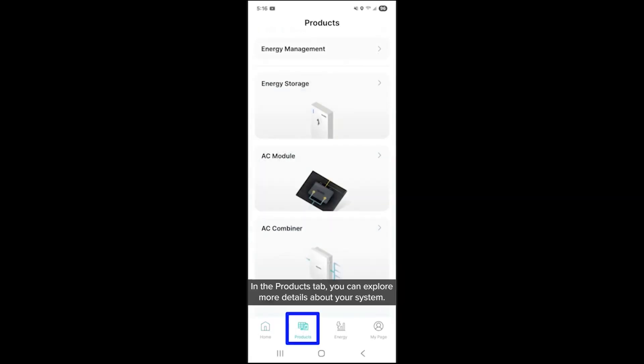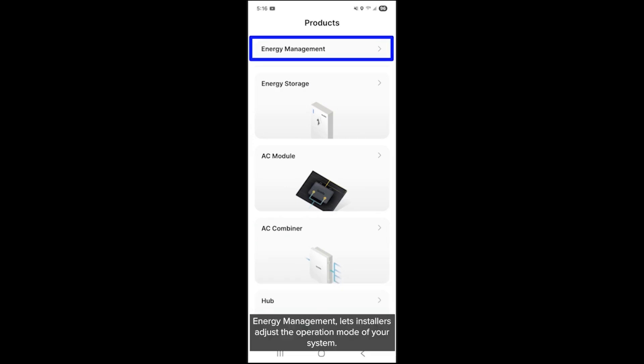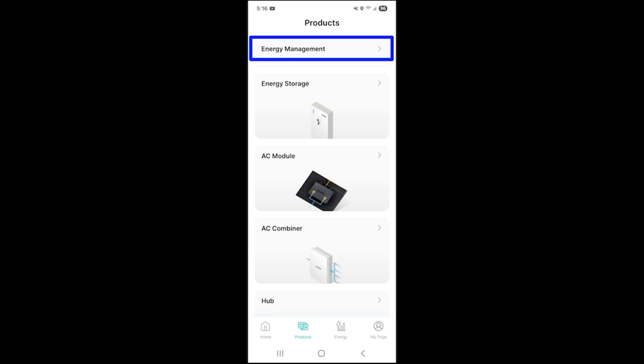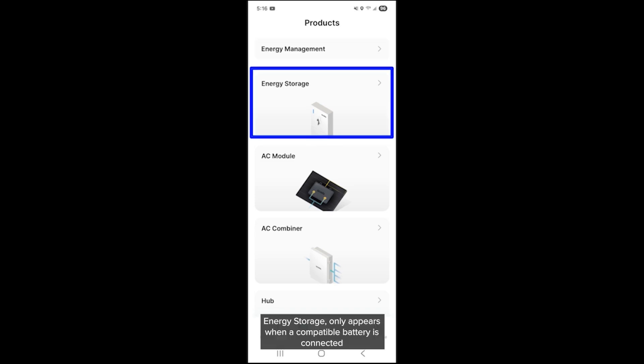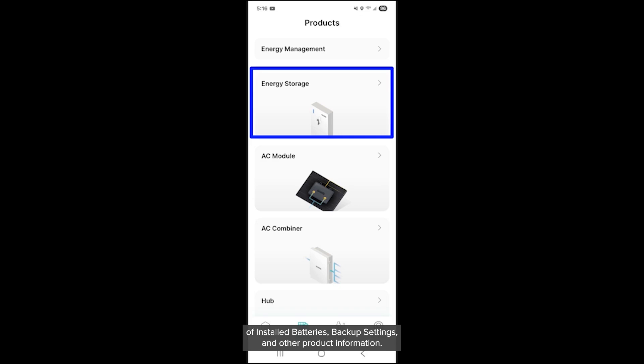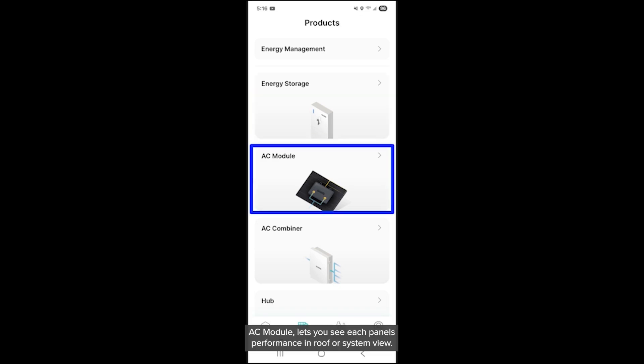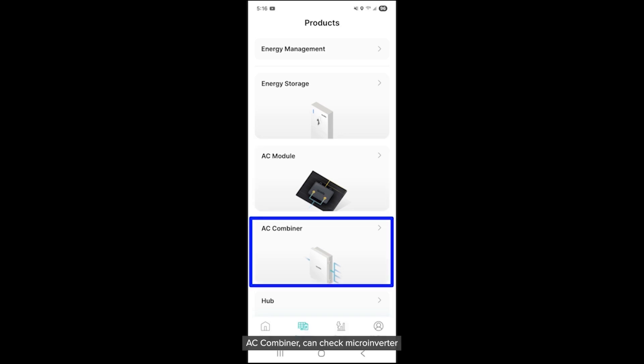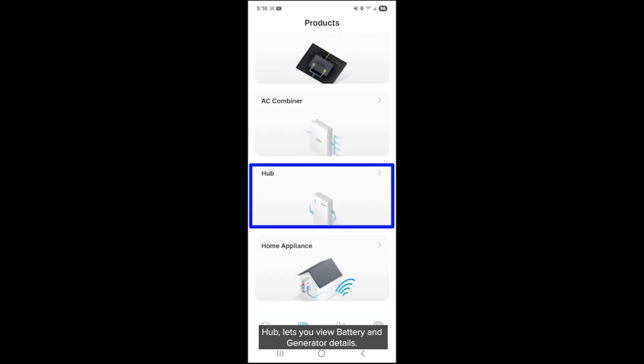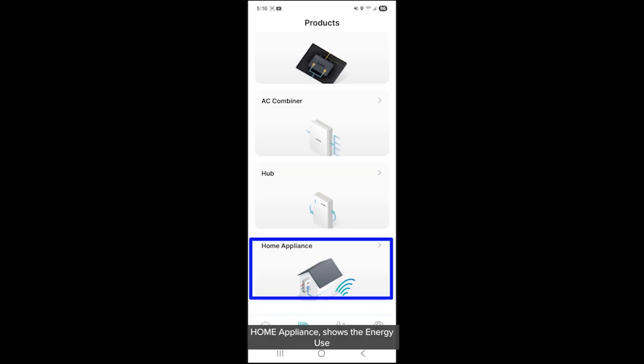In the products tab, you can explore more details about your system. Energy management lets installers adjust the operation mode of your system. Energy storage only appears when a compatible battery is connected and monitors battery status, such as state of charge, number of installed batteries, backup settings, and other product information. AC module lets you see each panel's performance in roof or system view. AC combiner can check microinverter and combiner box info on this screen. Hub lets you view battery and generator details. Home appliance shows the energy use of individual appliances if connected.